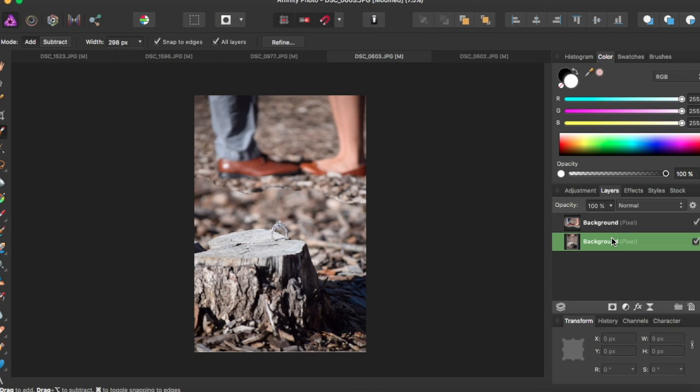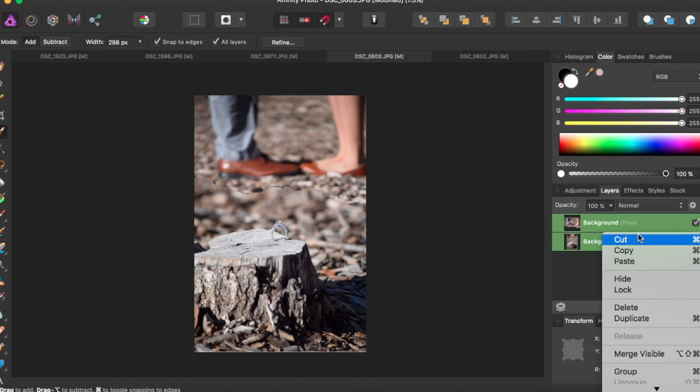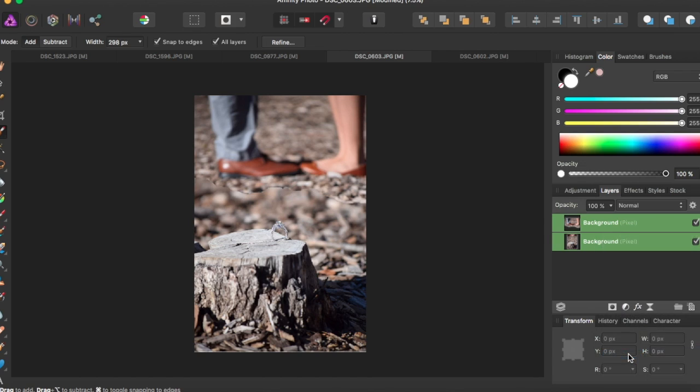You just click shift and click the other layer and they're both clicked at the same time. Now I'm just going to right click to merge them. So I'm going to click on merge visible.